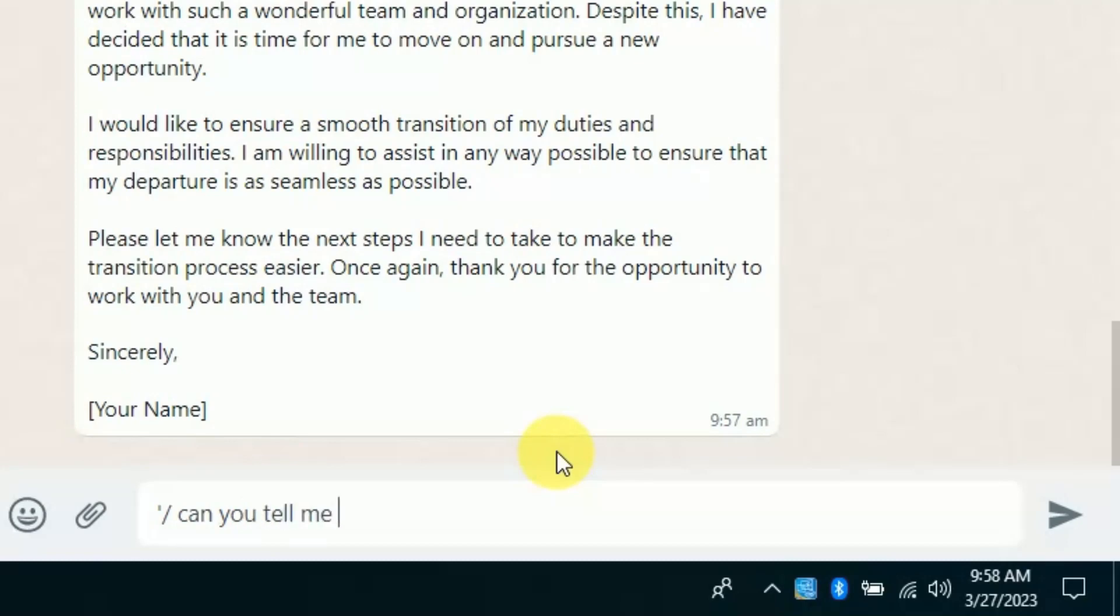This time I am asking a question as a student. I just want to know the practical application of integration and differentiation. We will see how it generates a response.